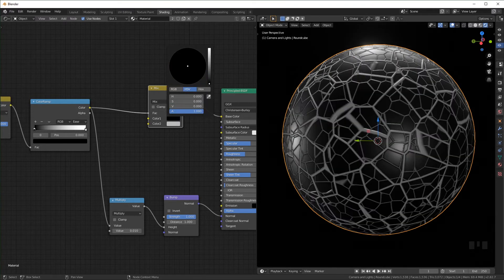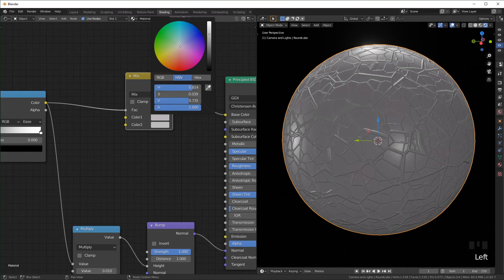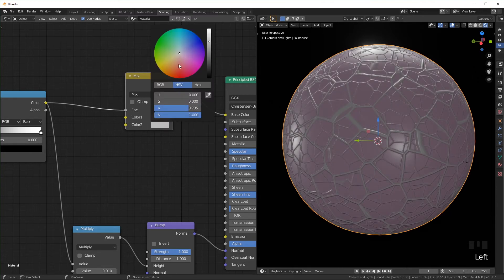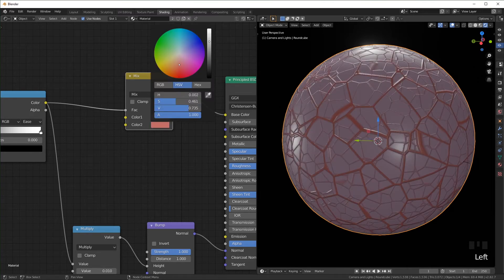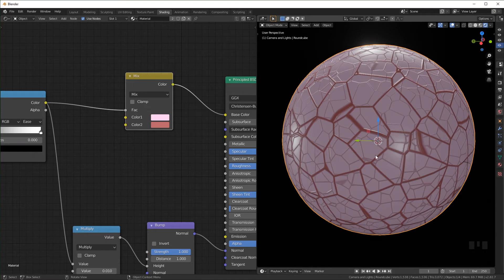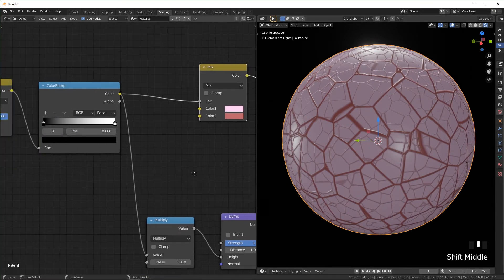So I'm just going to set this to like a pinkish color and the other one a little red. And so this right now is looking a little angular and I want it to look a little more swirly and organic.